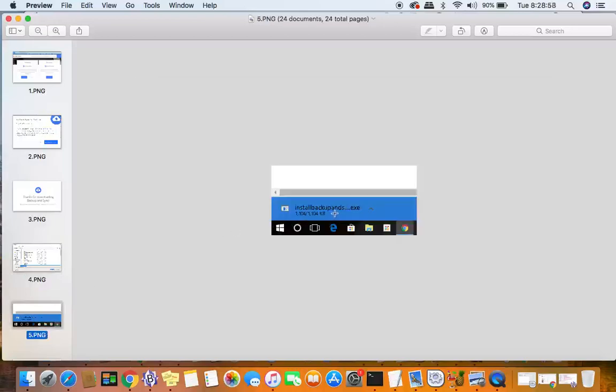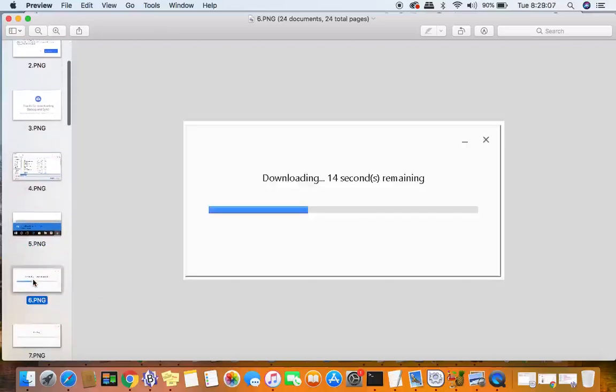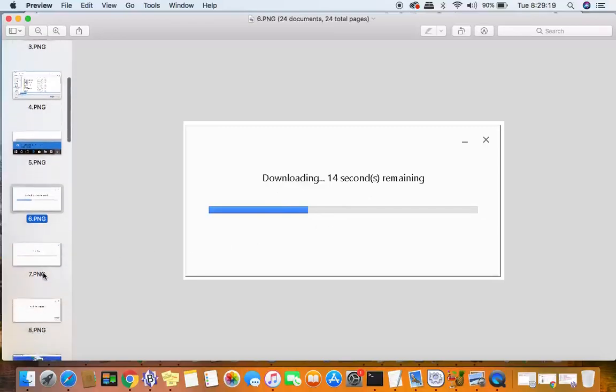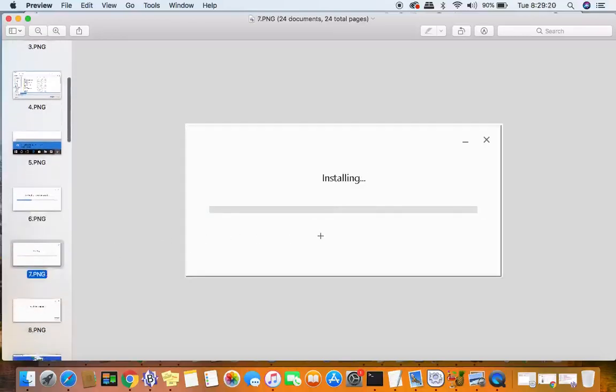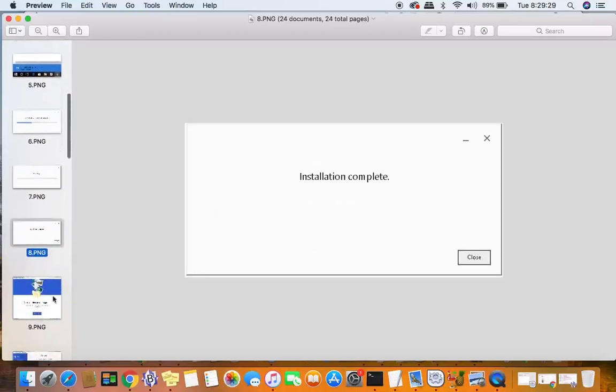If you're in the Google Chrome browser, you'll see the exe file download. When it's done downloading, you can just click on it and the installation will begin. It doesn't take very long. It only took us about 25 seconds to download the application, and then it will go through the install process. Finally, you'll see installation complete.